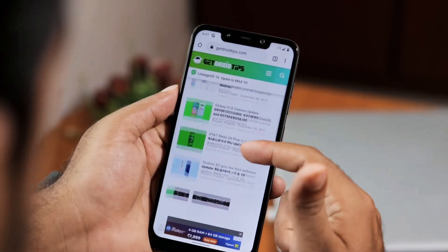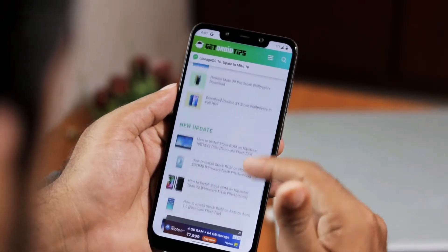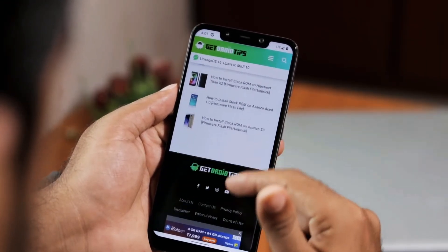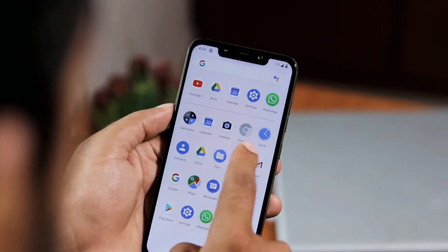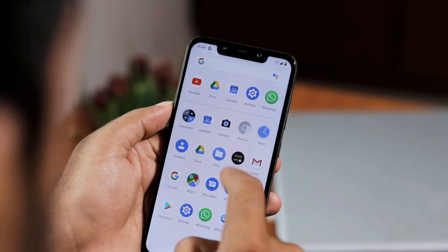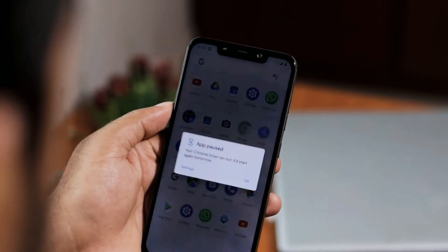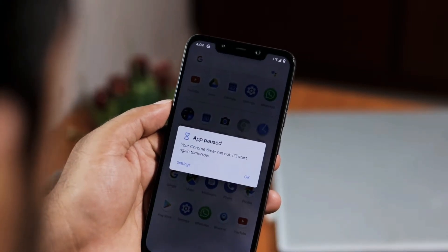Once after that, we searched many things in Chrome. Keep in mind that once you set the timer, you can only use it for 5 minutes every day. After 5 minutes, you will not be able to use the app — as you can see, you will get a message saying that the respective app is paused.